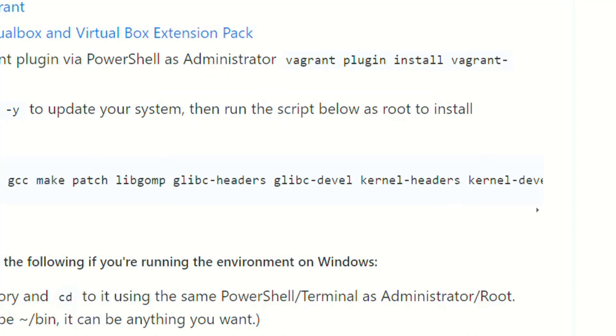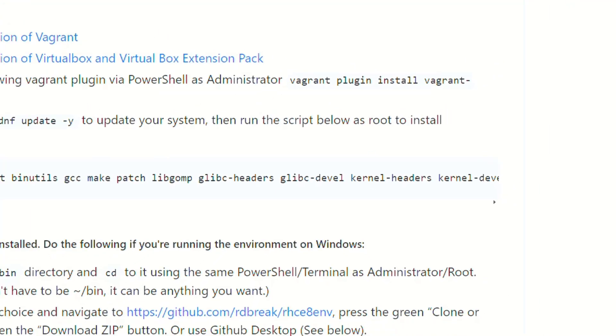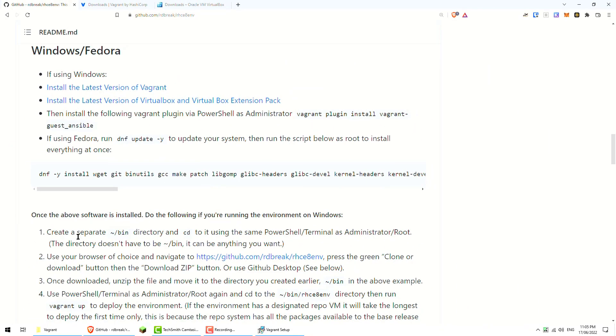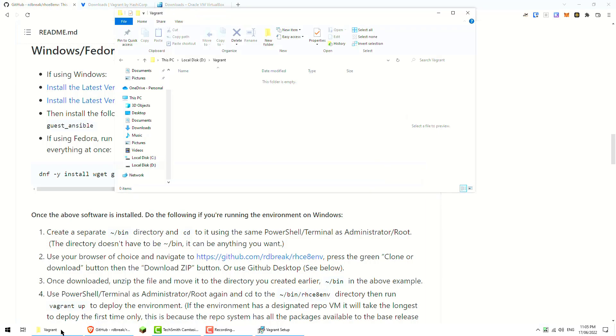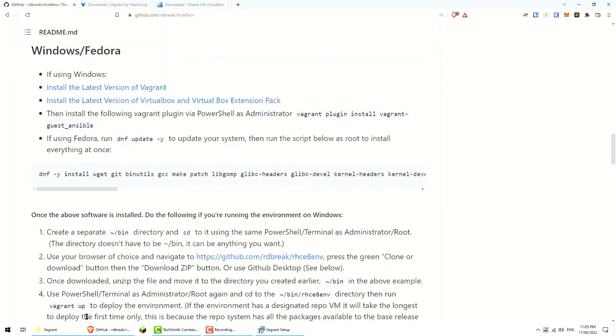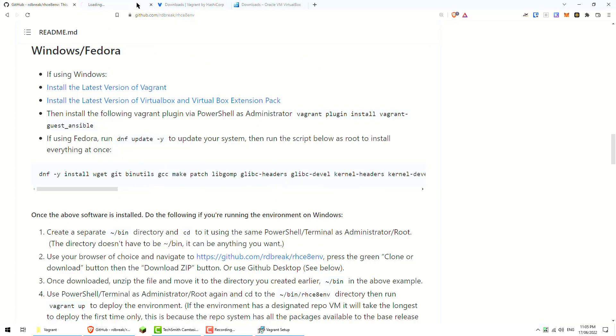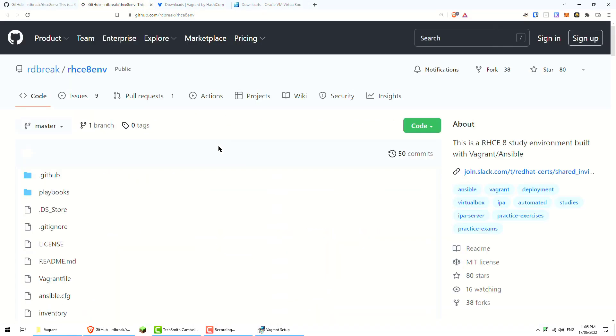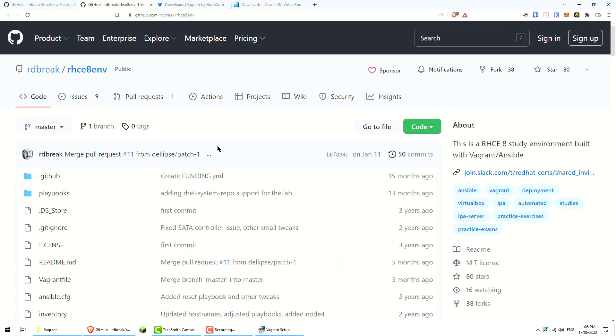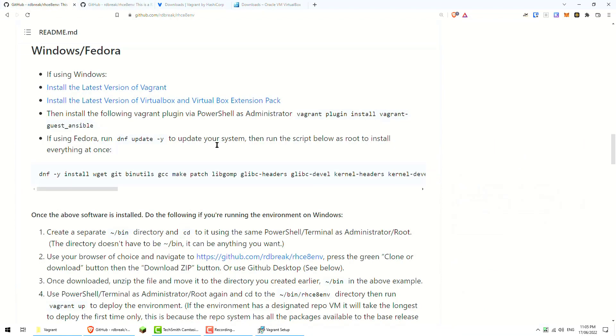While it's doing that we can skip ahead to creating a separate bin directory or a location where you can download the software. So we've got to go to this page. I'll just open a new tab so we can go ahead and do that. We've got to download the repository. Just go to the bin directory and download that clone download or download zip button.